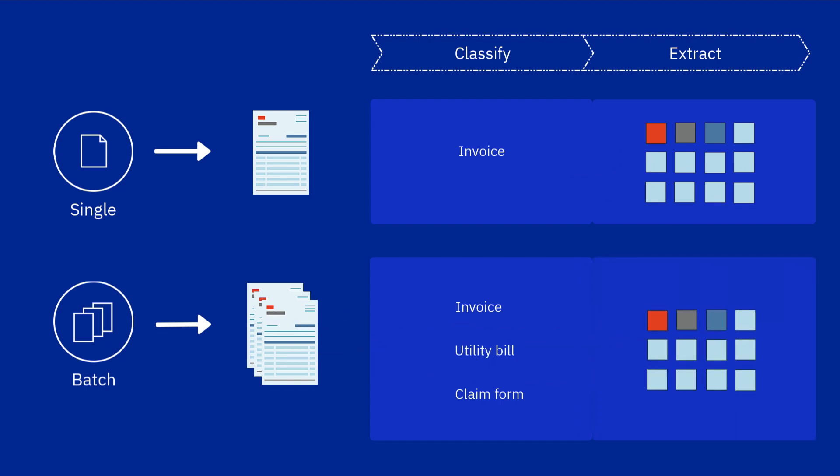The documents in a batch are related and they need to be processed together. For example, they might have been scanned together or be part of the same email attachment.